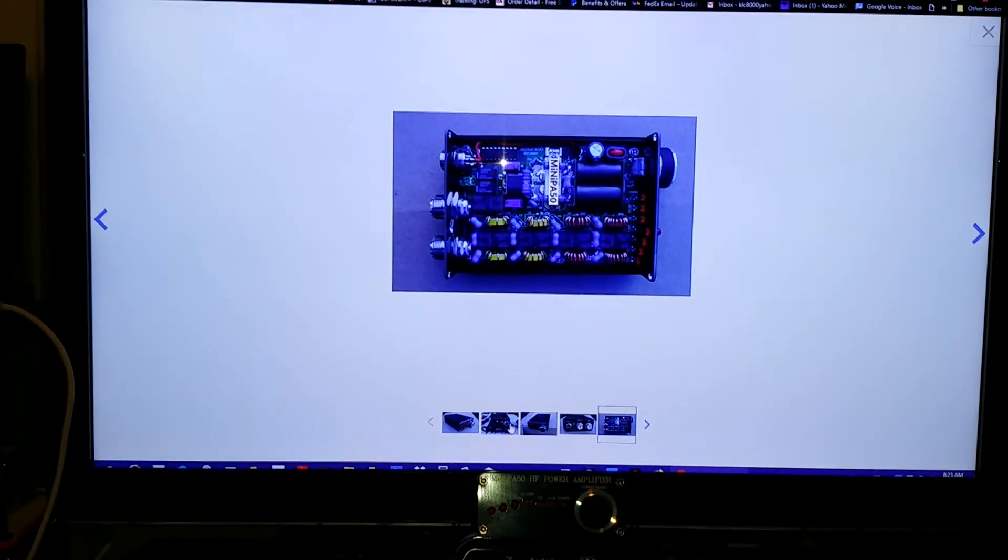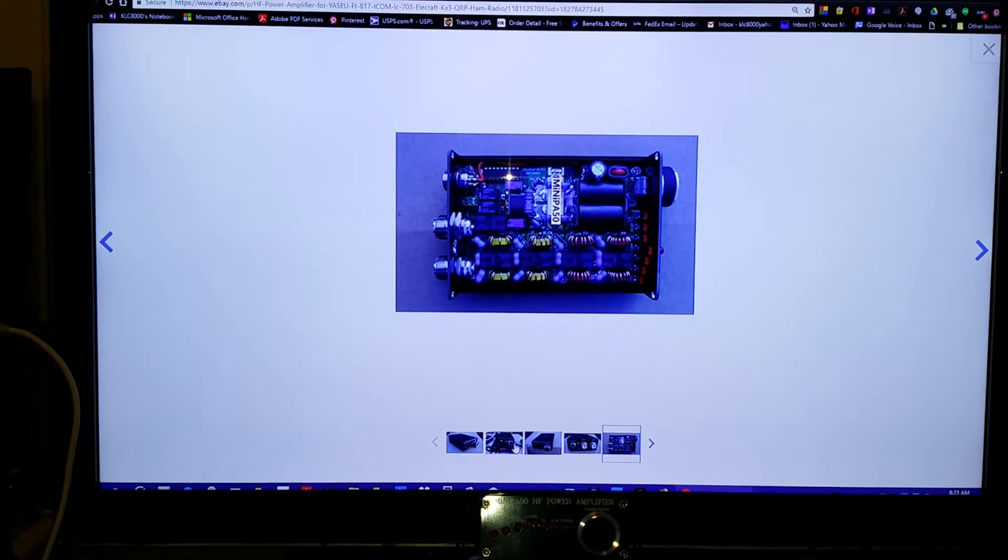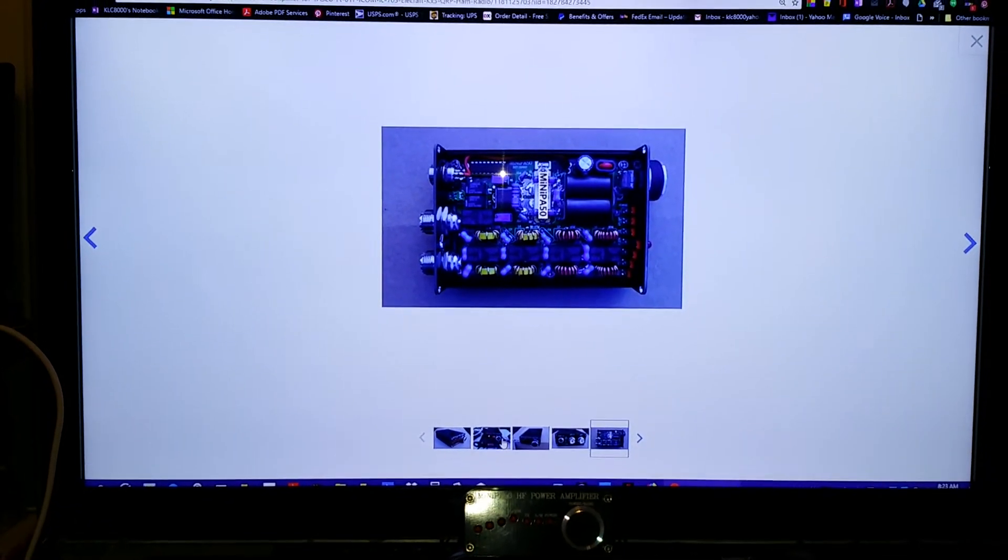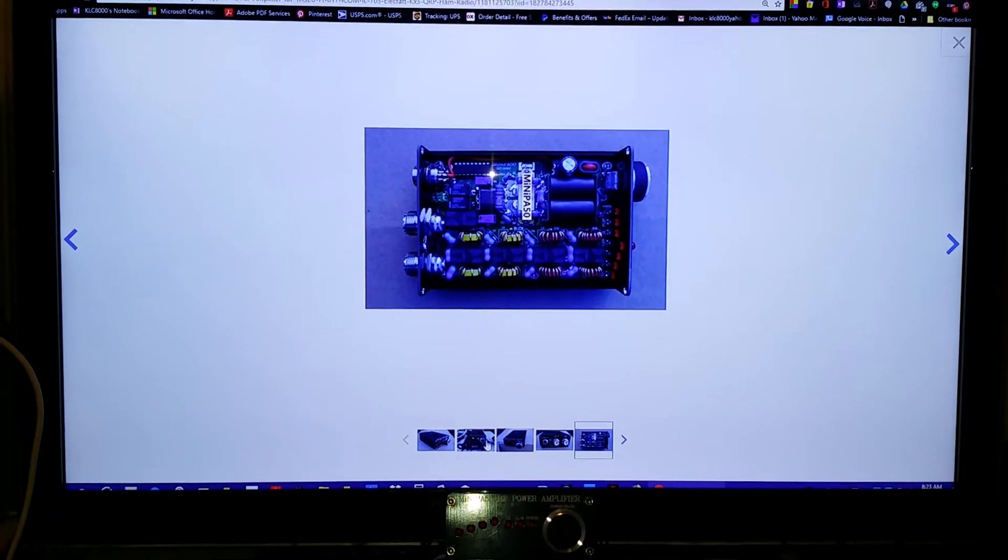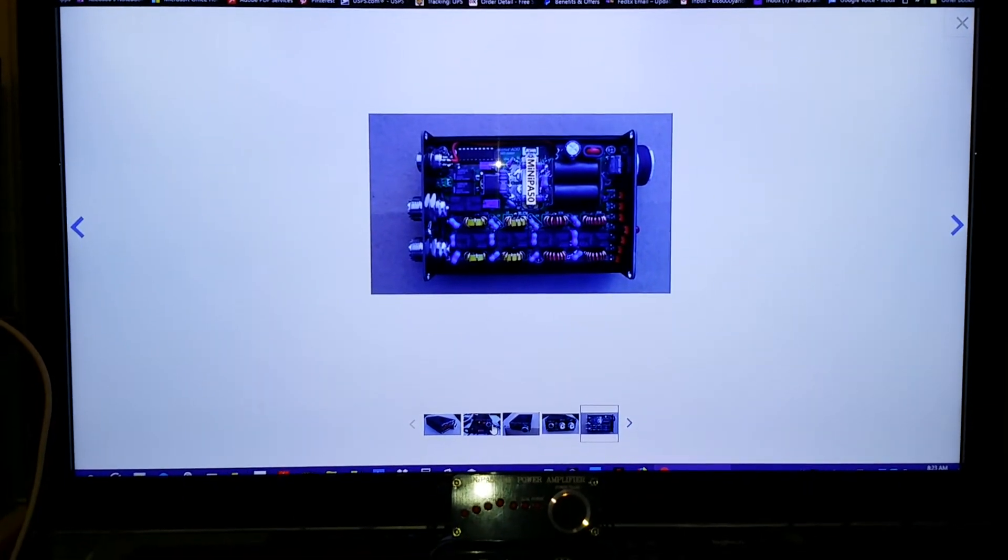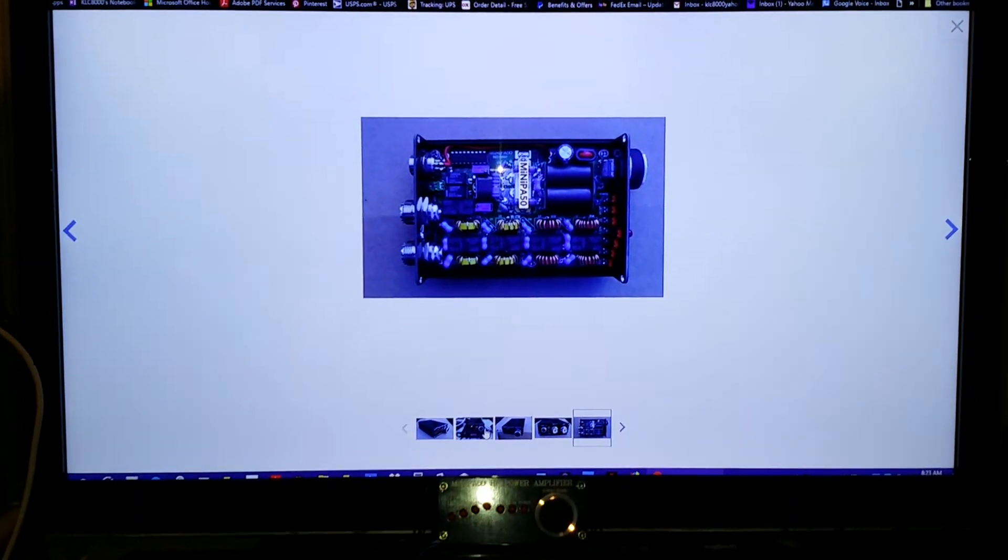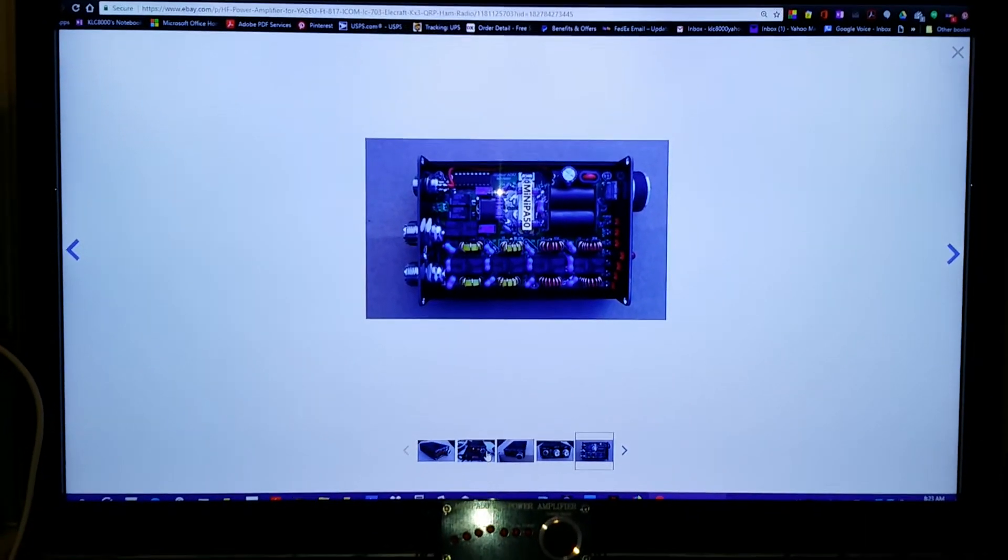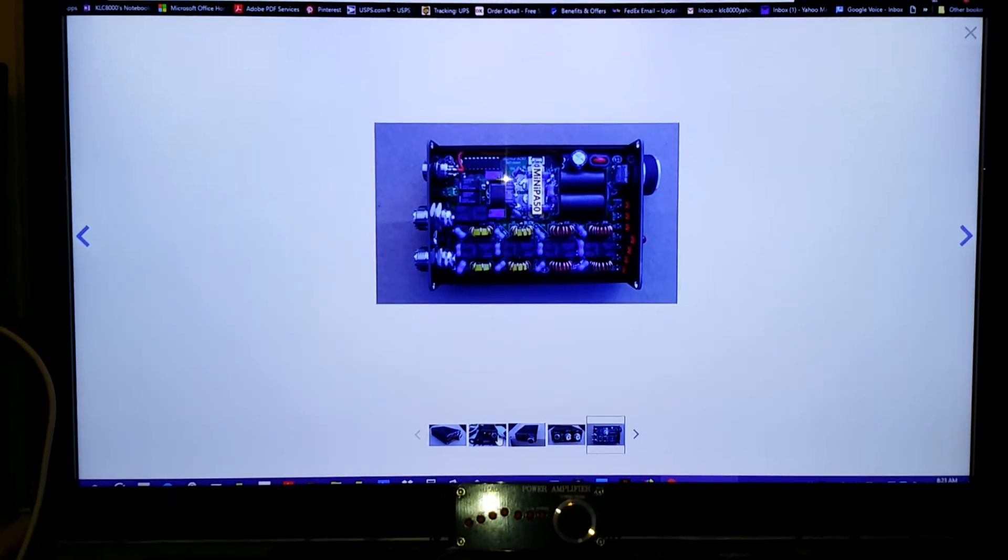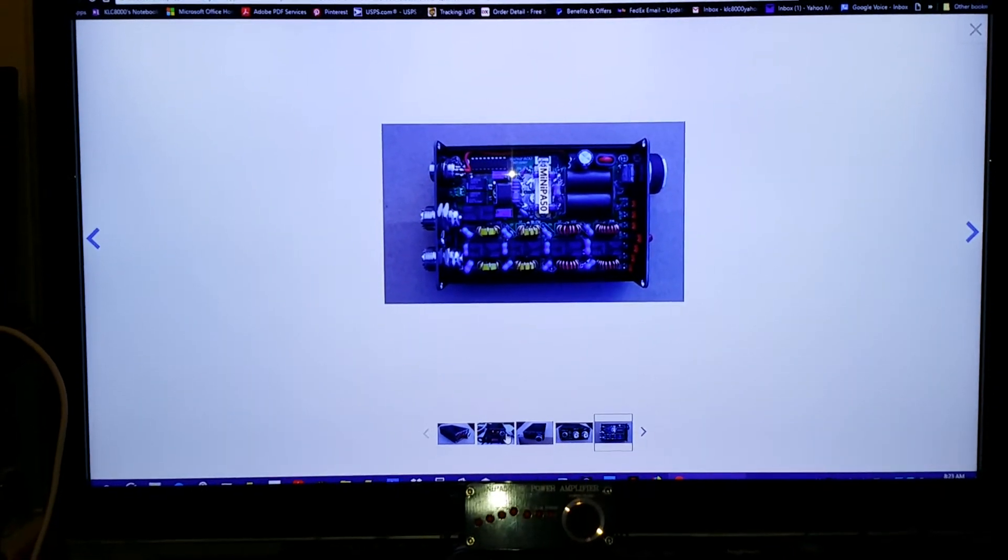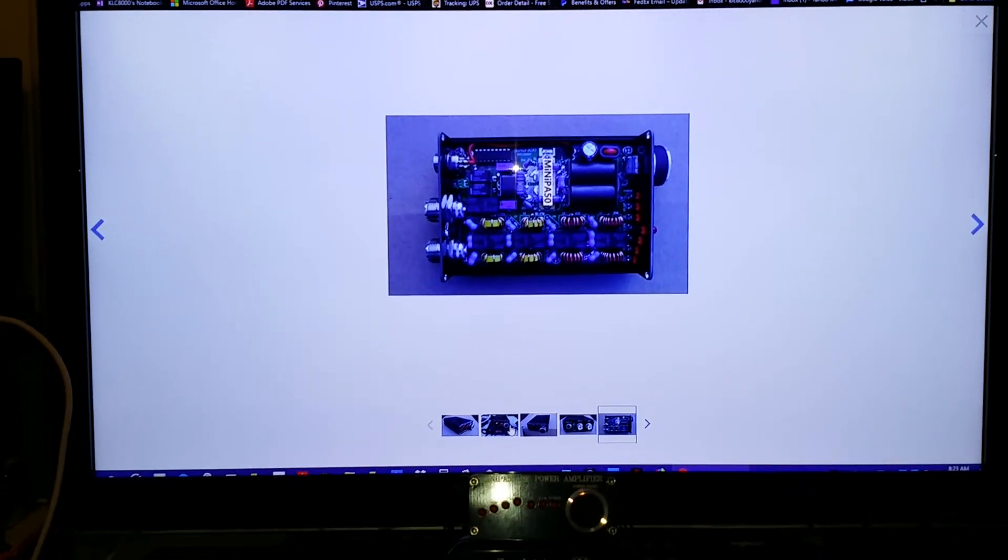You can actually readjust the output to lower it a bit for that auto tuner, down to 20 watts if you'd want to. It comes with the accessory cable to plug into the back of the amp.